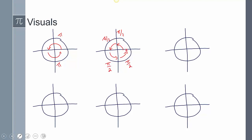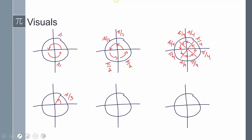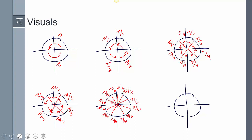What if I had pi thirds or pi fourths? That means I'm cutting the circle into thirds or fourths. For fourths: 1 fourth, 2 fourths, 3 fourths, up to 8 fourths — because the entire circle is 2 pi. For thirds: 1 third, 2 thirds, up through 6 thirds. For sixths: 1 sixth, 2 sixth, 3 sixth — there are going to be 12 slices total, 6 on top and 6 on the bottom, and the entire thing is 2 pi.